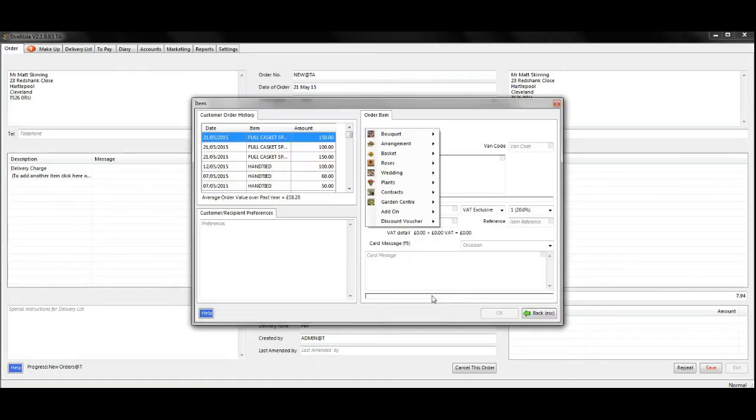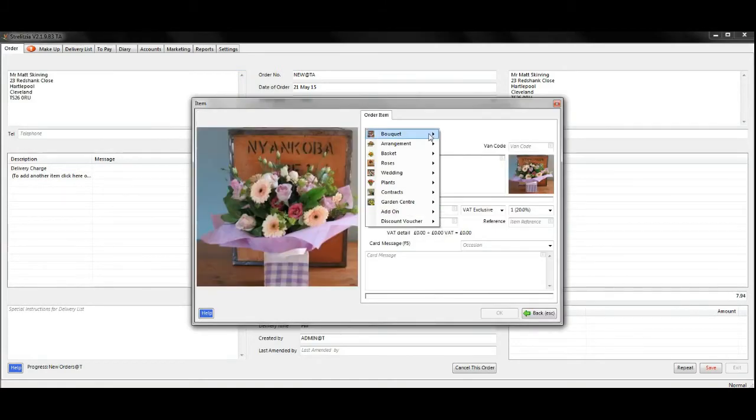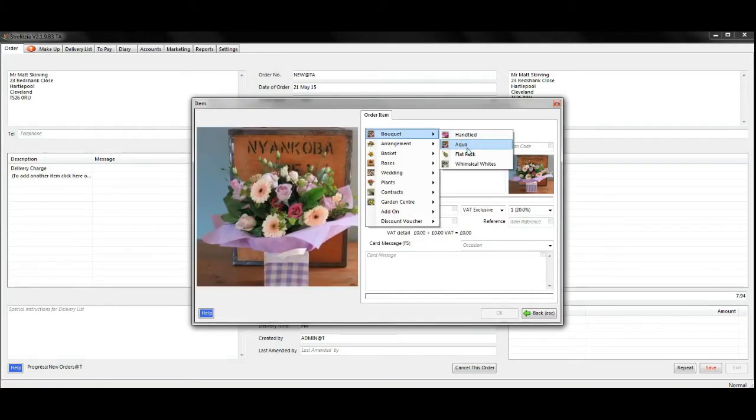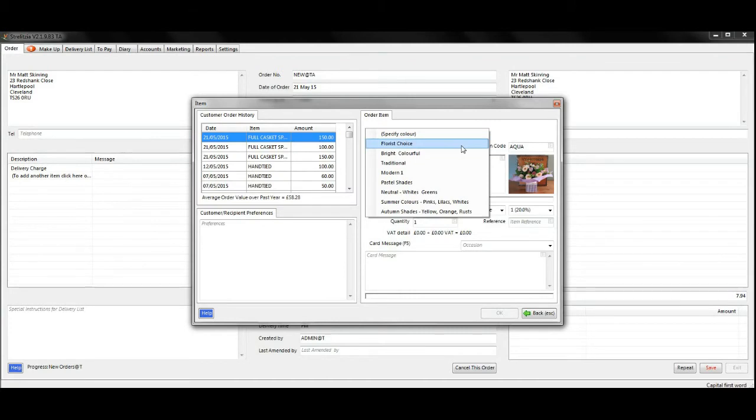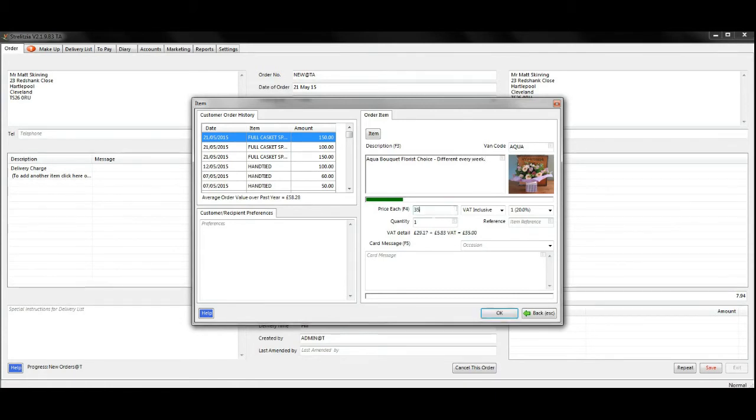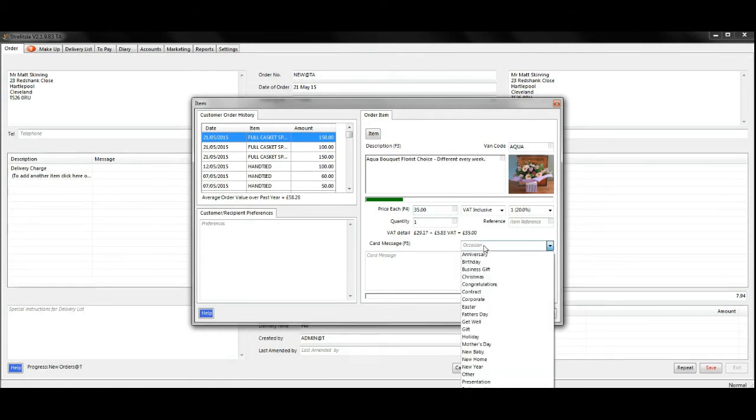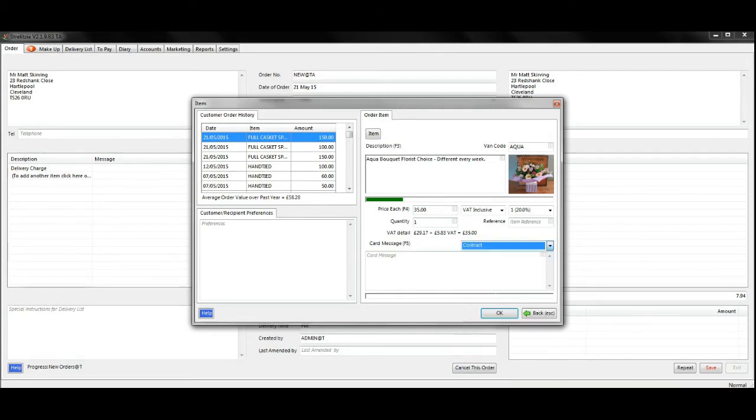Choose the product that will be sent every time and enter in any preferences. I'm going to put that I want this to be different every time it's sent. Enter in an amount, the occasion, and then click OK.